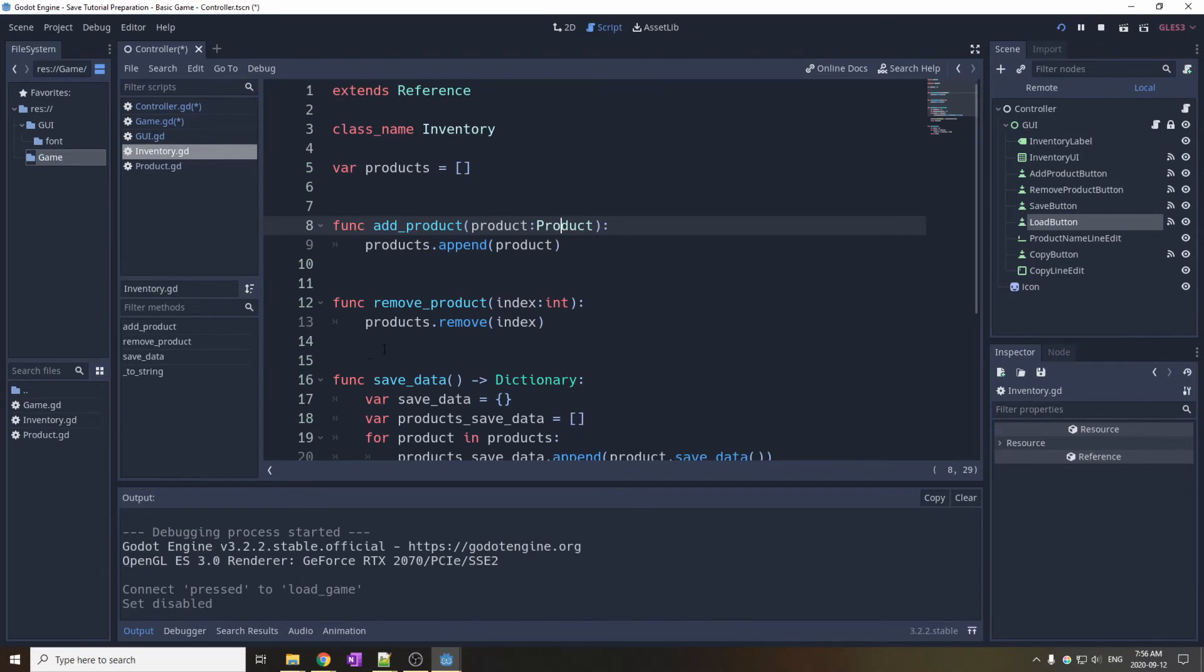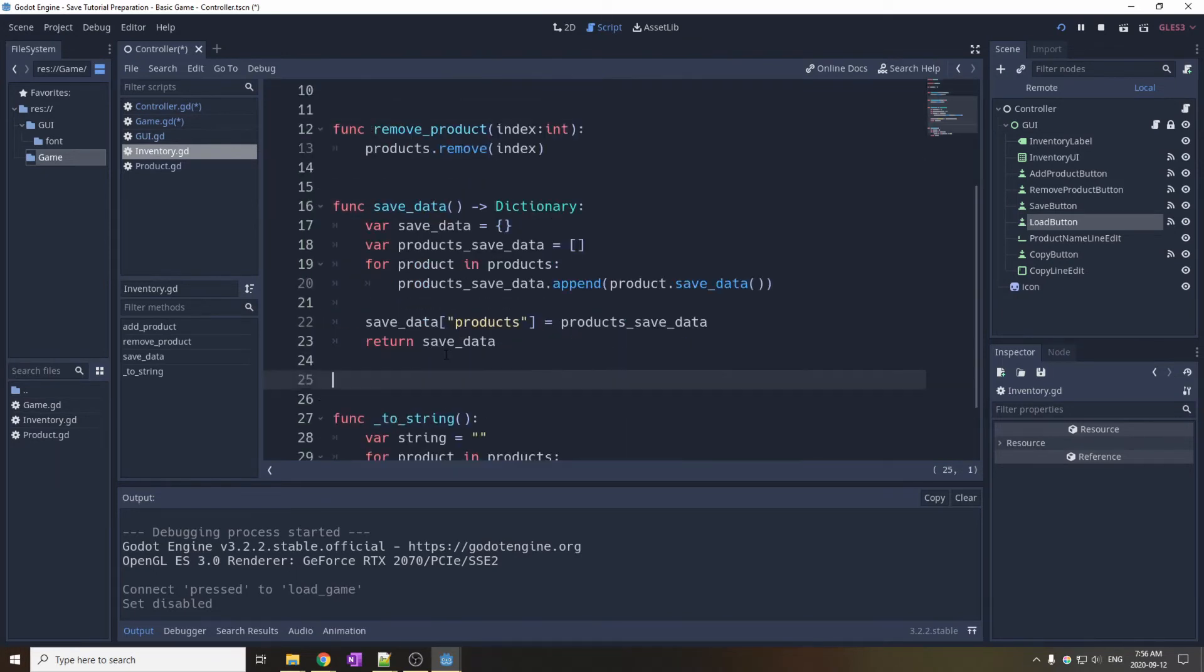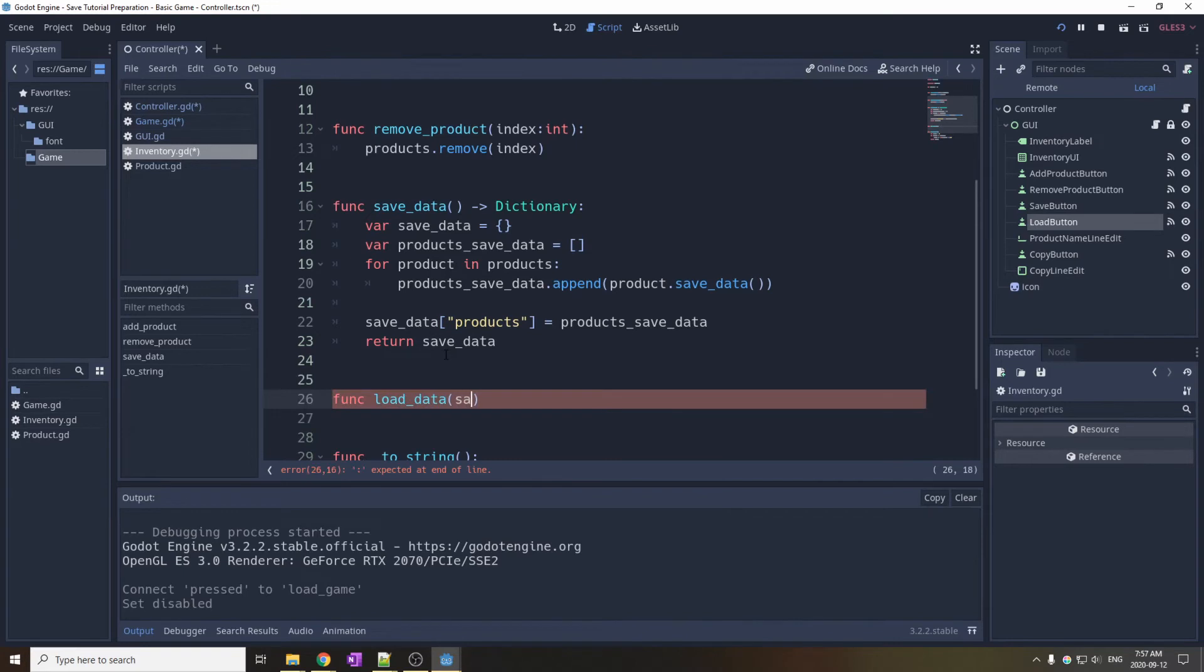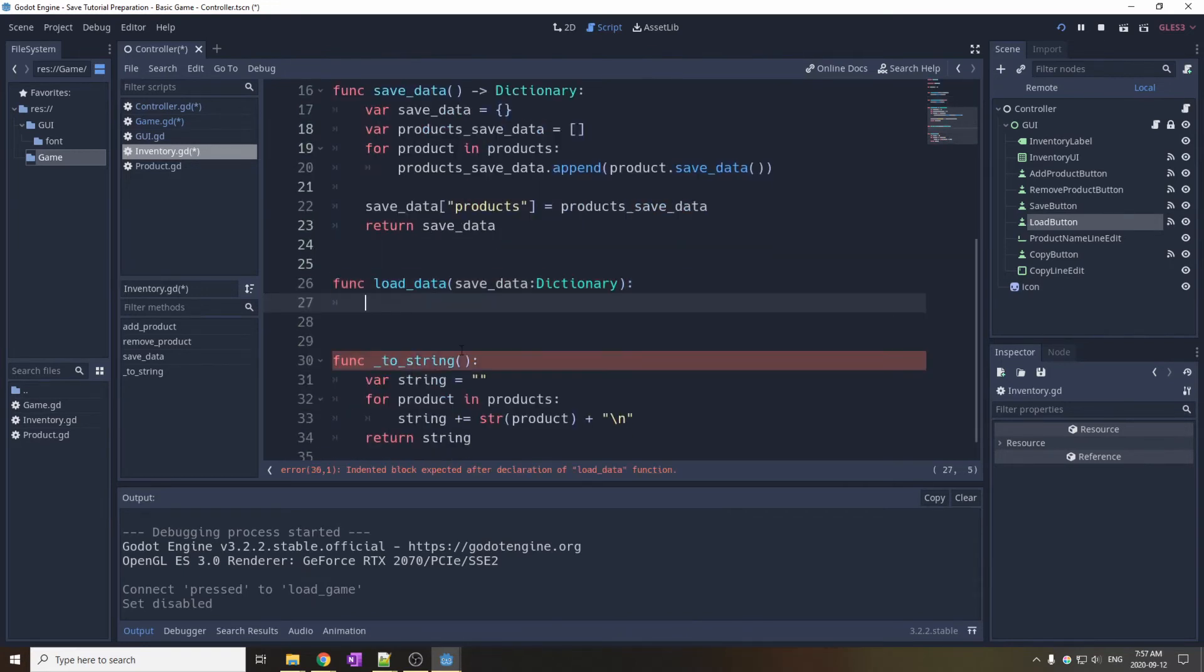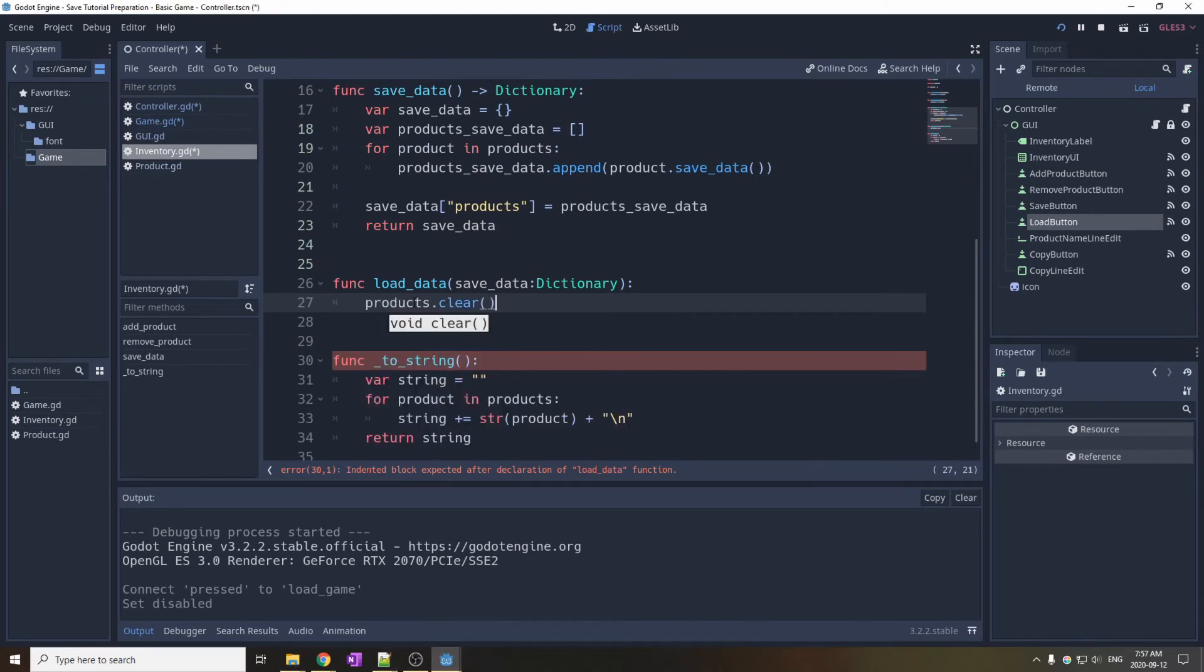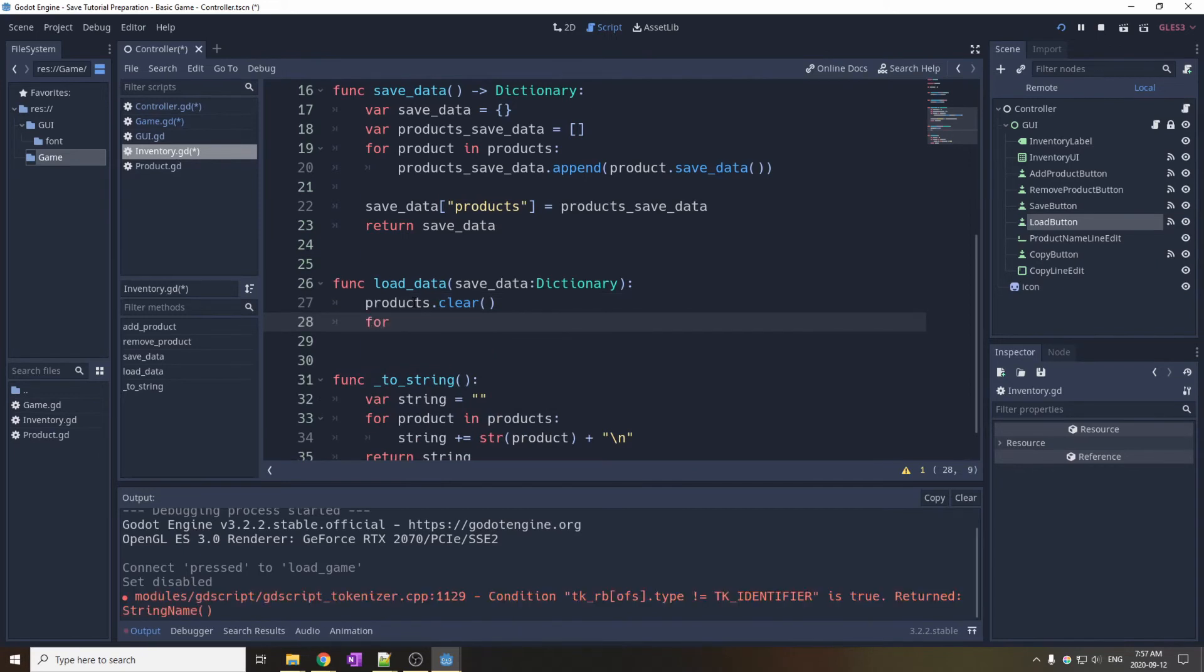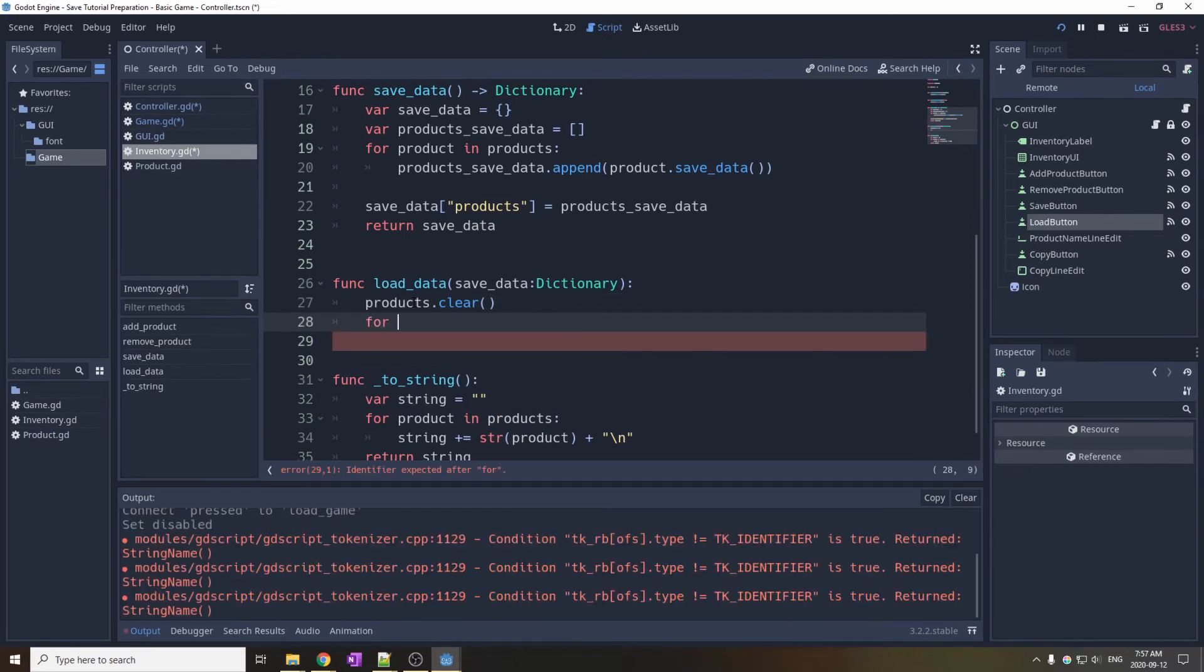The loadData function of the inventory is a little more complicated, because we have to recreate the list of product. So remember, when we saved the inventory, we had an array of dictionaries. So after making sure we clear the product list, we iterate through every dictionary and create new product.